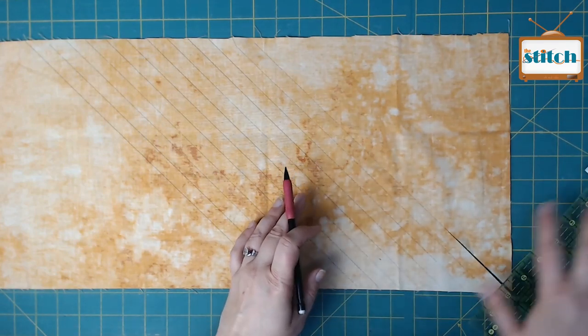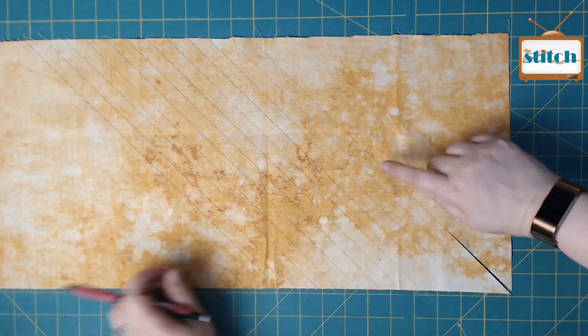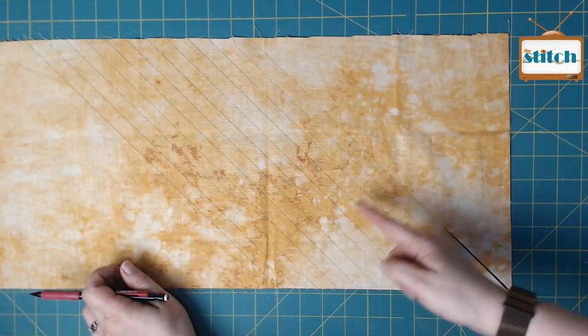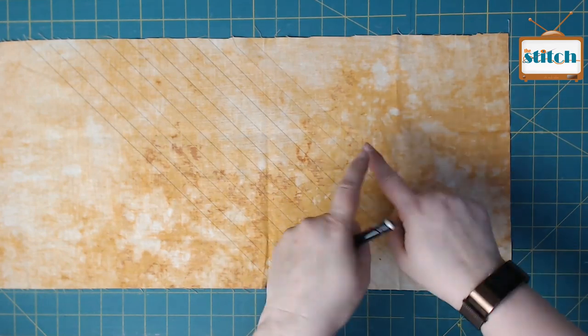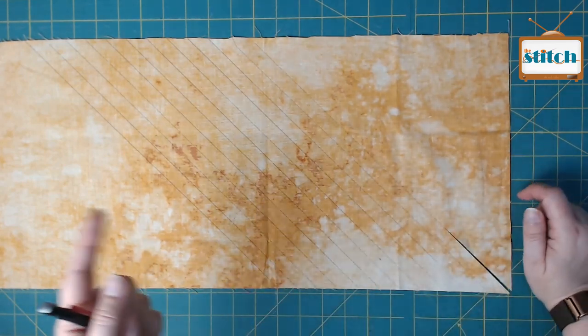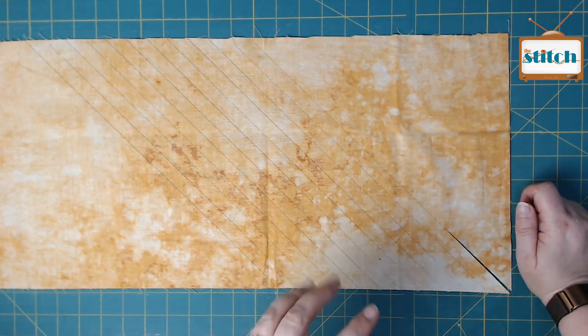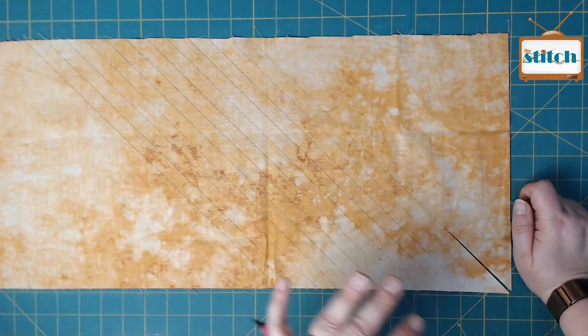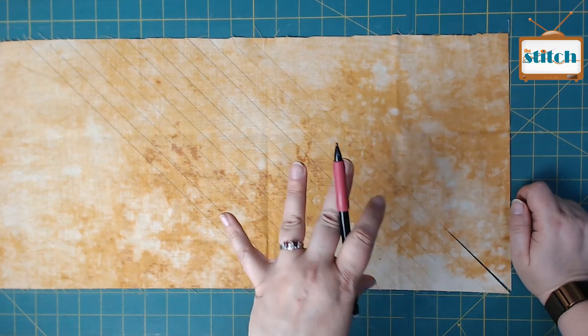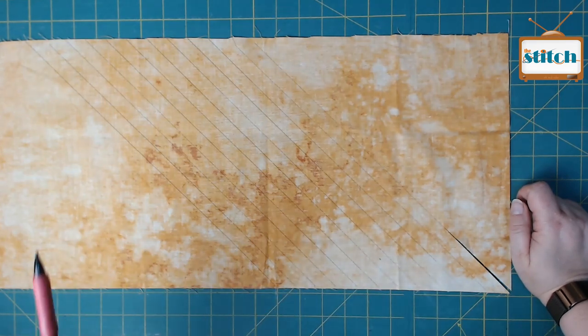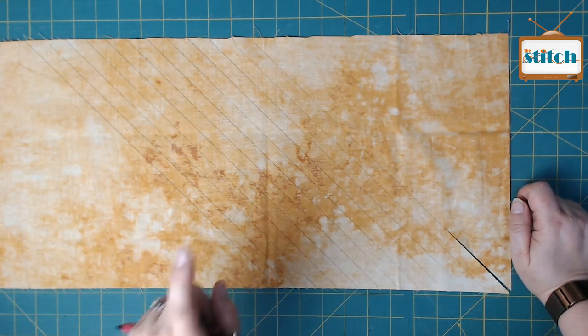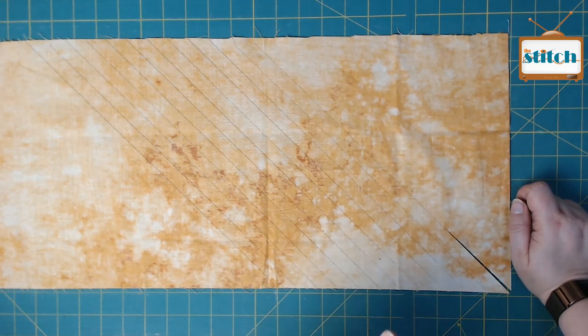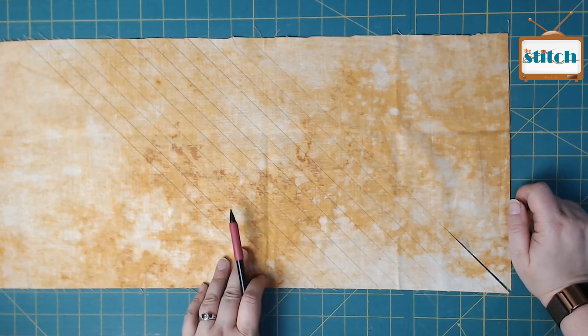Because we need quarter-inch wide bias tape, the next thing you do is mark parallel lines every half an inch. To get a quarter-inch finished bias tape, you're going to fold in both sides an eighth of an inch because two times one-eighth equals one-quarter. For the amount of bias tape that you need of both colors, you need to mark off about 11 strips.